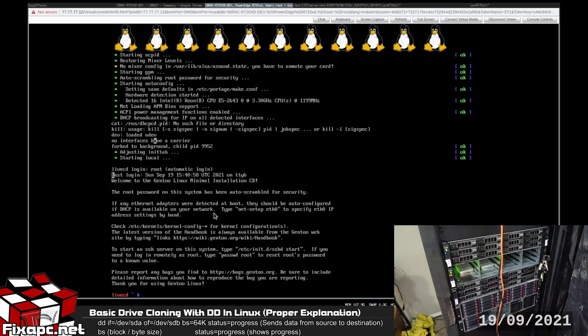Okay, so we're now inside the Gentoo installation USB. Let's go ahead and clear this screen out so y'all can see.